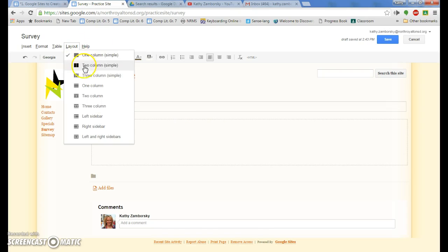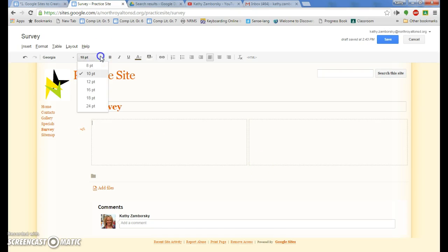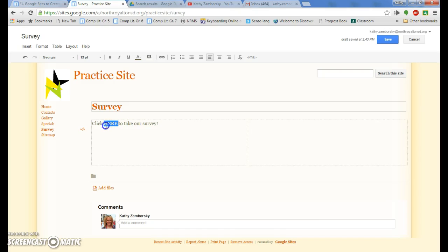I'm going to go ahead and change the layout and I'll do a two columns so you can see both ways. We could simply write a statement, I'm going to change the font size here first, make it a little bit easier to see. Click here to take our survey. Let's make sure we spell things correctly. All right, and I'm going to select the word here.